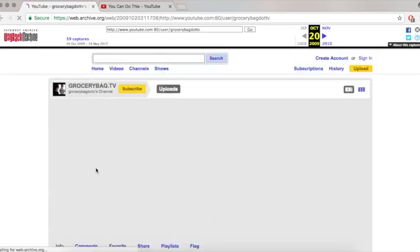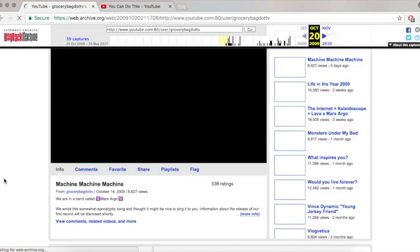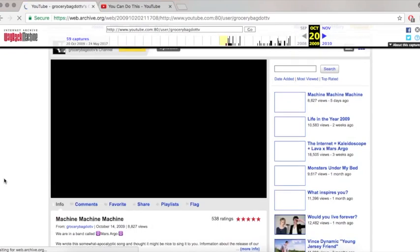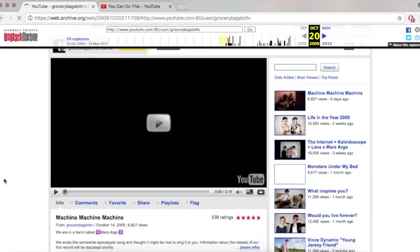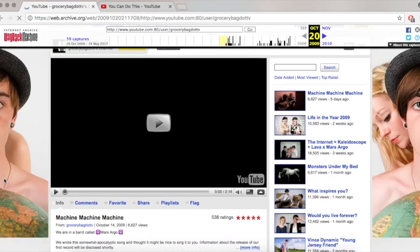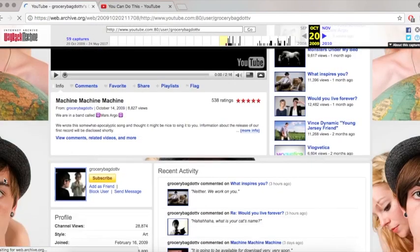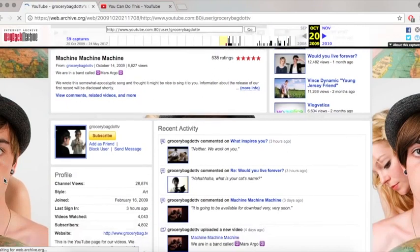The earliest capture of GroceryBad.tv looks like this. This is from the 20th of October 2009. As you can see, the main video on the page is Machine Machine Machine. And on the right is a list of videos. You can't play this video. You can see their profile and what they commented on and everything. And their sub count at that point in time was 4,802.